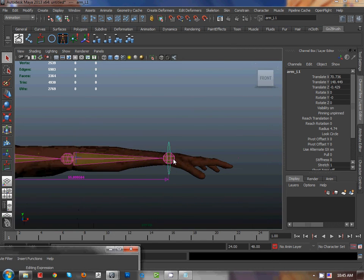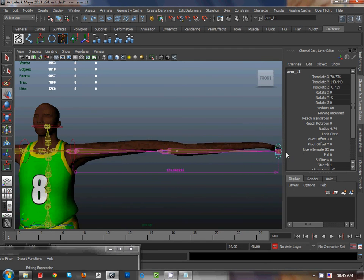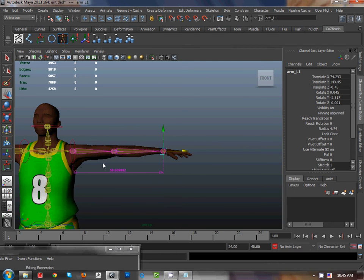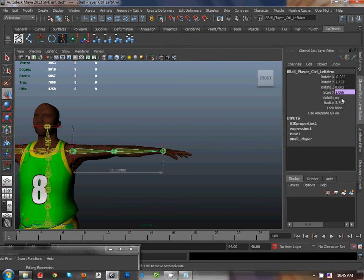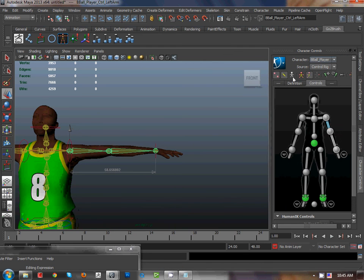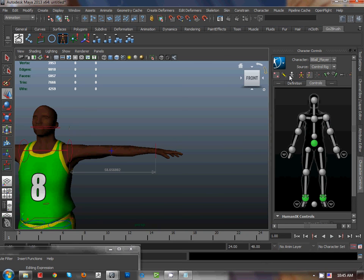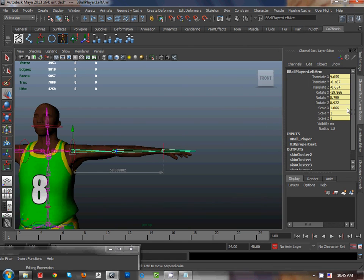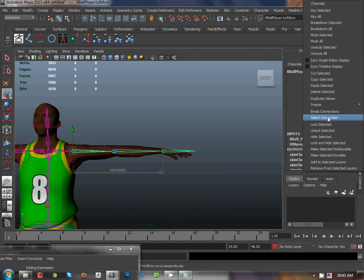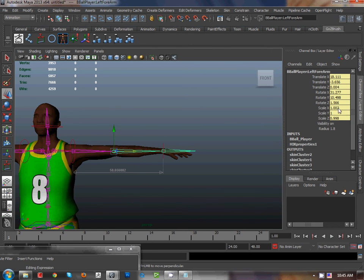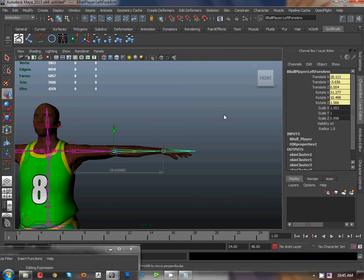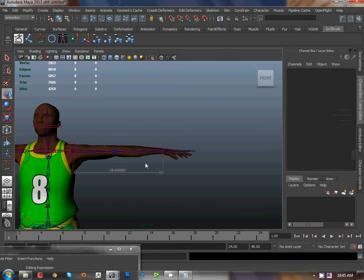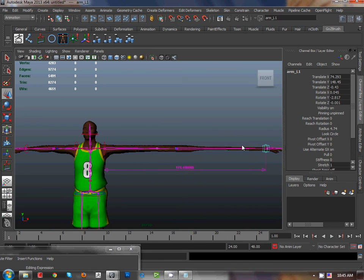Oh, I forgot to untouch that skeleton from FK joint. Now select that one and break the connection. Do same for another one, break connection. Good. Now it comes to really good. That's good.